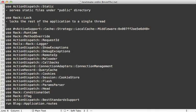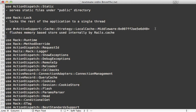I'm not entirely sure why they chose to use an object here instead of just a class in the middleware, maybe for performance reasons, but either way this middleware is used to flush the memory-based store used internally by Rails.cache.